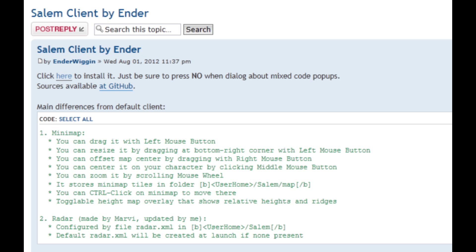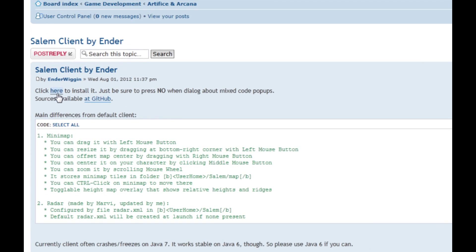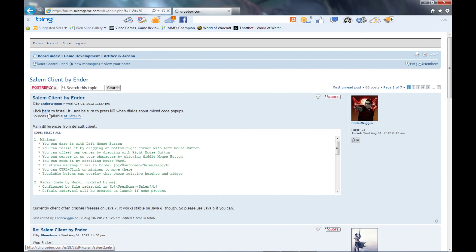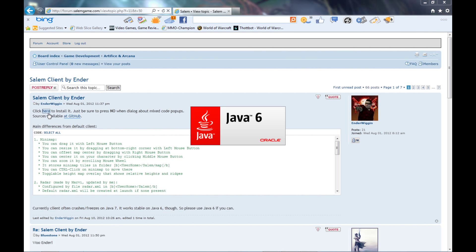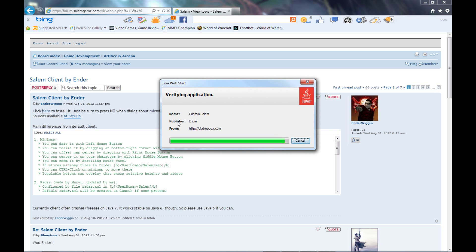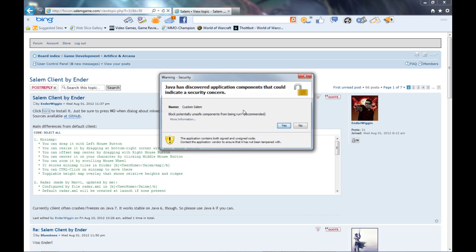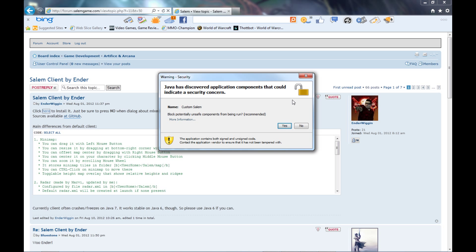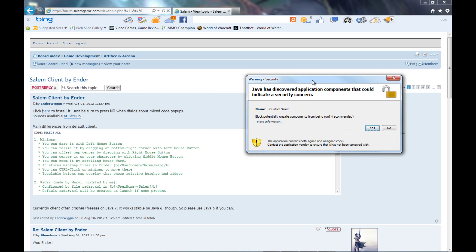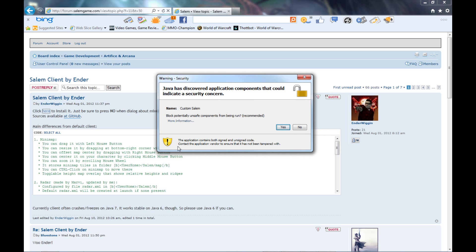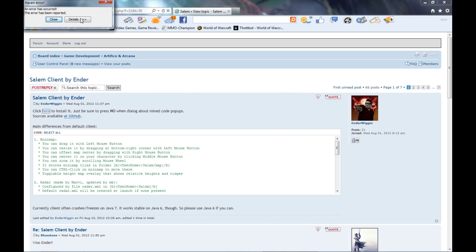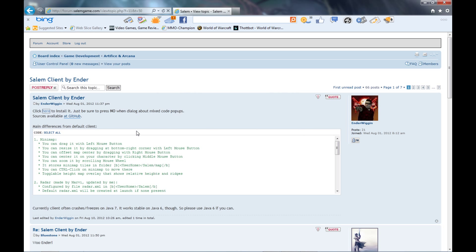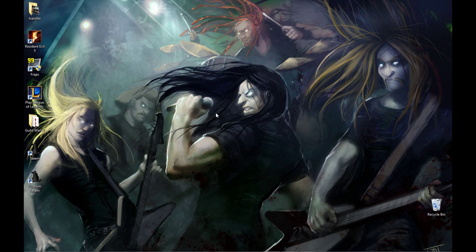Literally guys, to install it, it's really so simple. All you do is you just click that little icon right there. It's going to do the same thing, bring up Java 6 or 7, download it, verify it, and then this little thing comes up which is what he says right here. Just be sure to press no when the dialogue about mixed code pops up. This is what that is, it's dialogue about mixed code. So if you click yes it's going to always crash, it's going to keep crashing and keep crashing and you won't be able to log in, so you have to hit no.